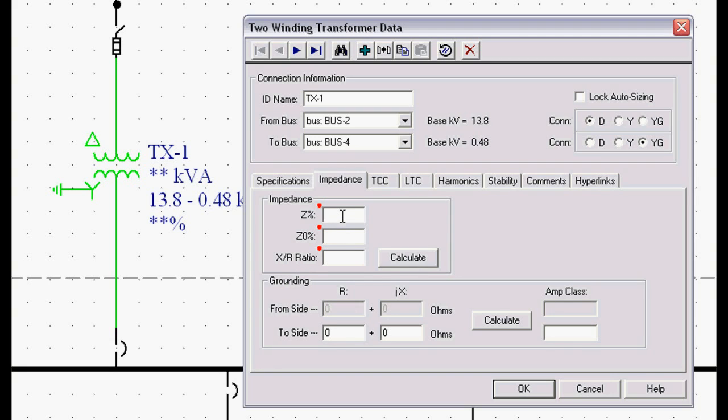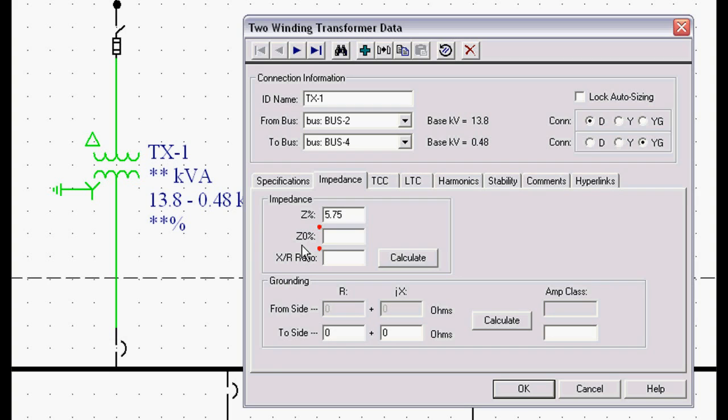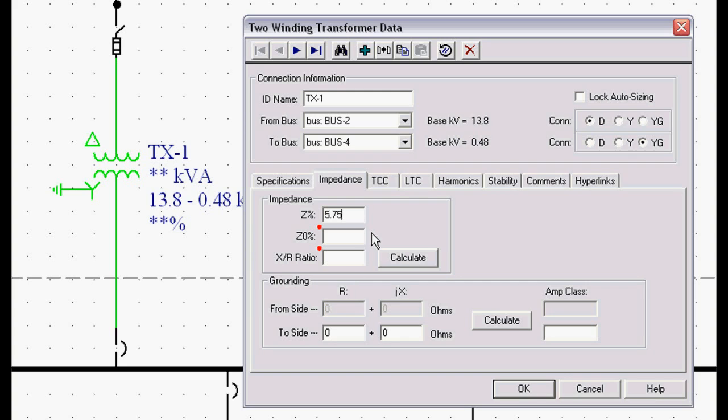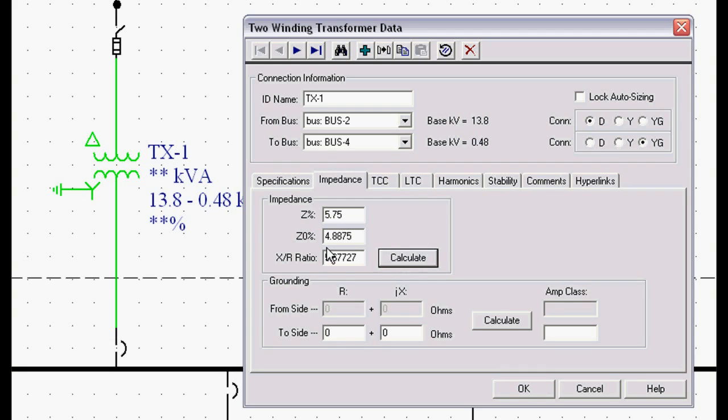If you look on the transformer nameplate, we can find the positive sequence impedance. You're never going to find the zero sequence impedance on a transformer nameplate. If it's a large transformer, 10 MVA or above, you might have test data. You'll never find the X over R ratio on the transformer nameplate. So in order to provide that information so you don't have to guess at it, we have a calculate button. We hit calculate and it provides the zero sequence transformer data based on a typical core type design and the X over R ratio based on ANSI standards.